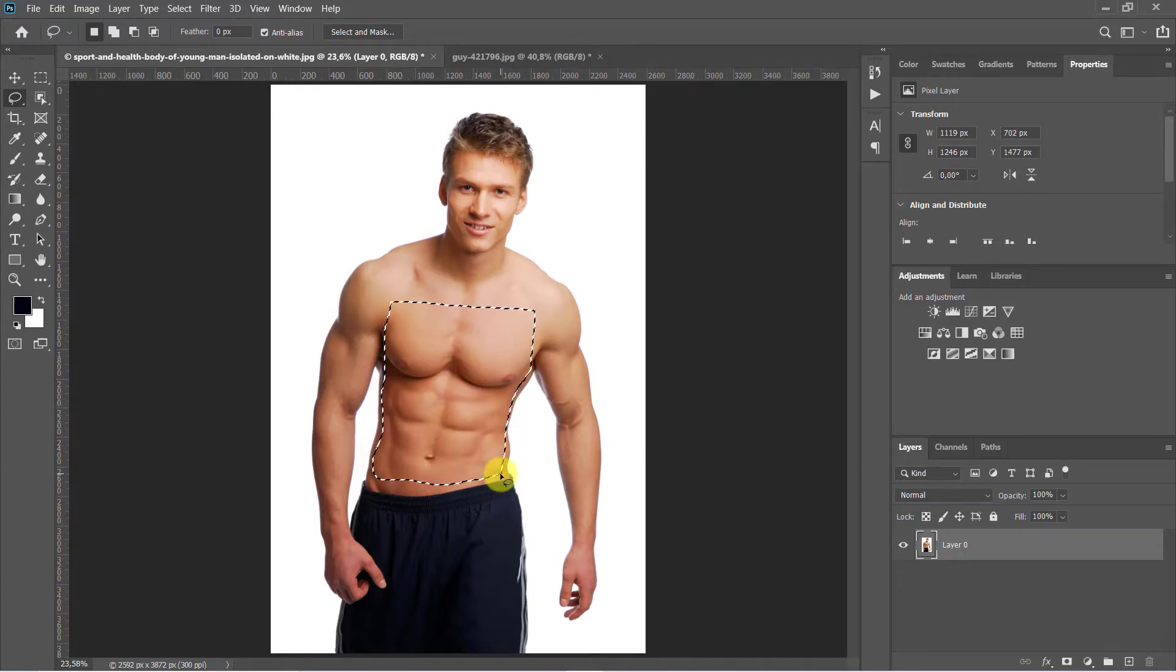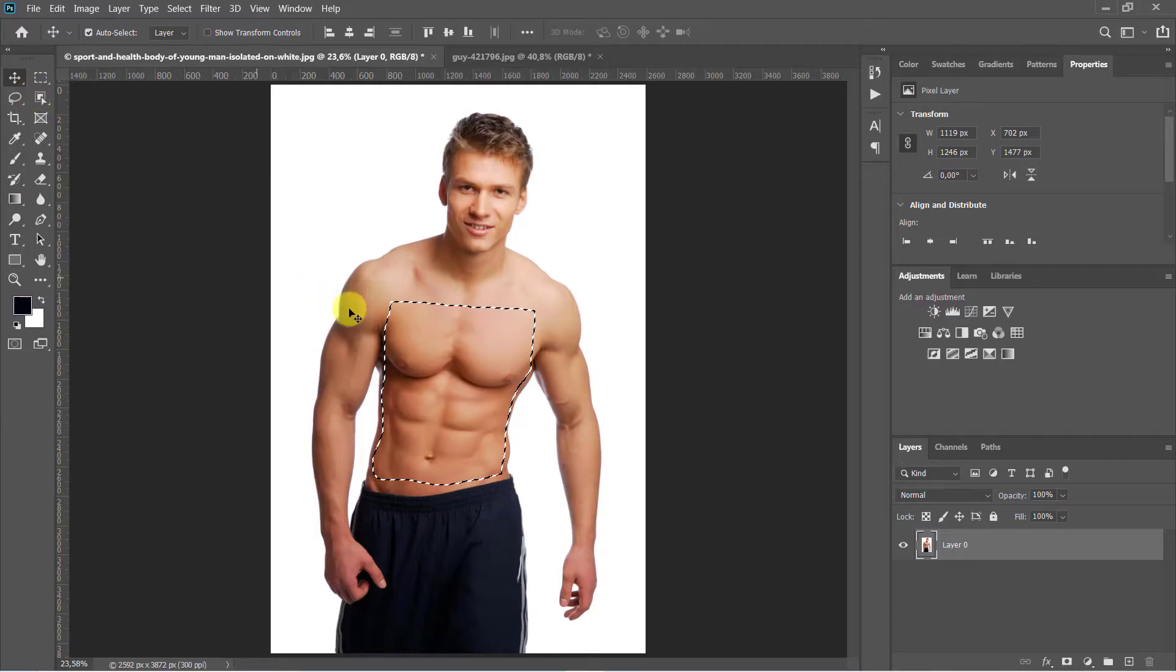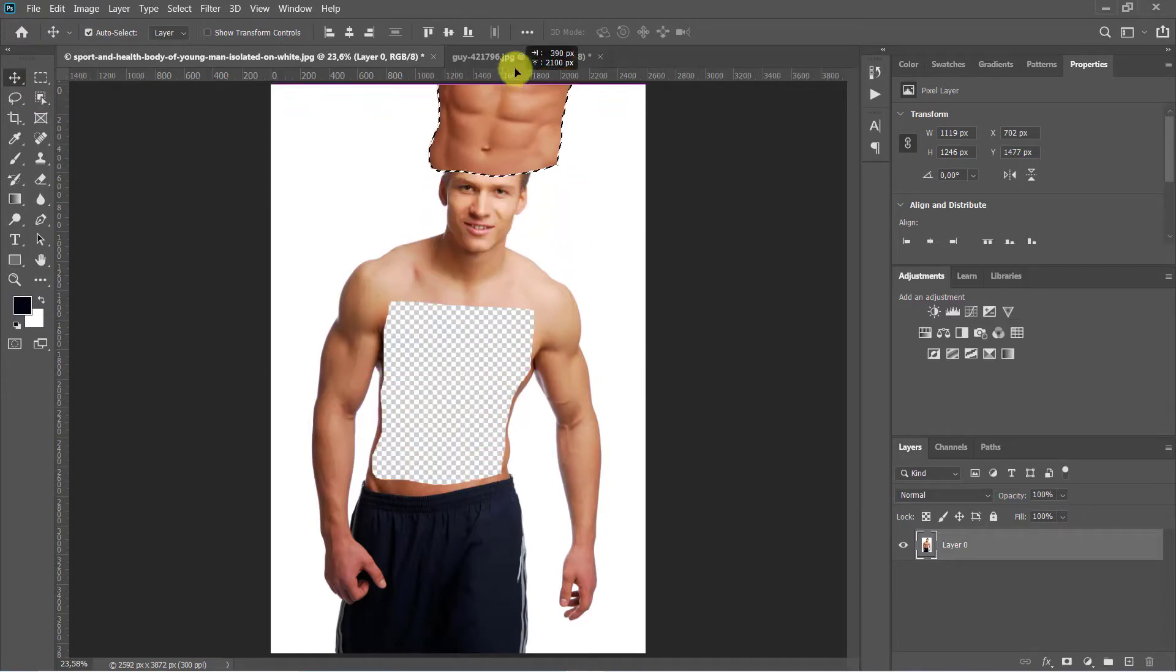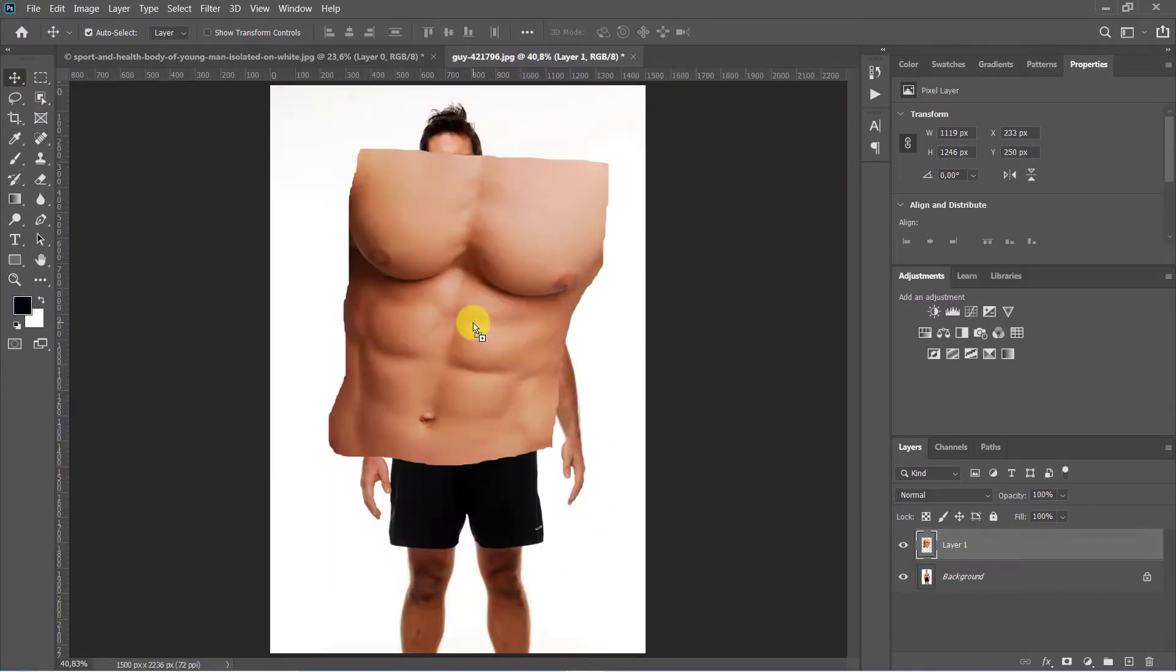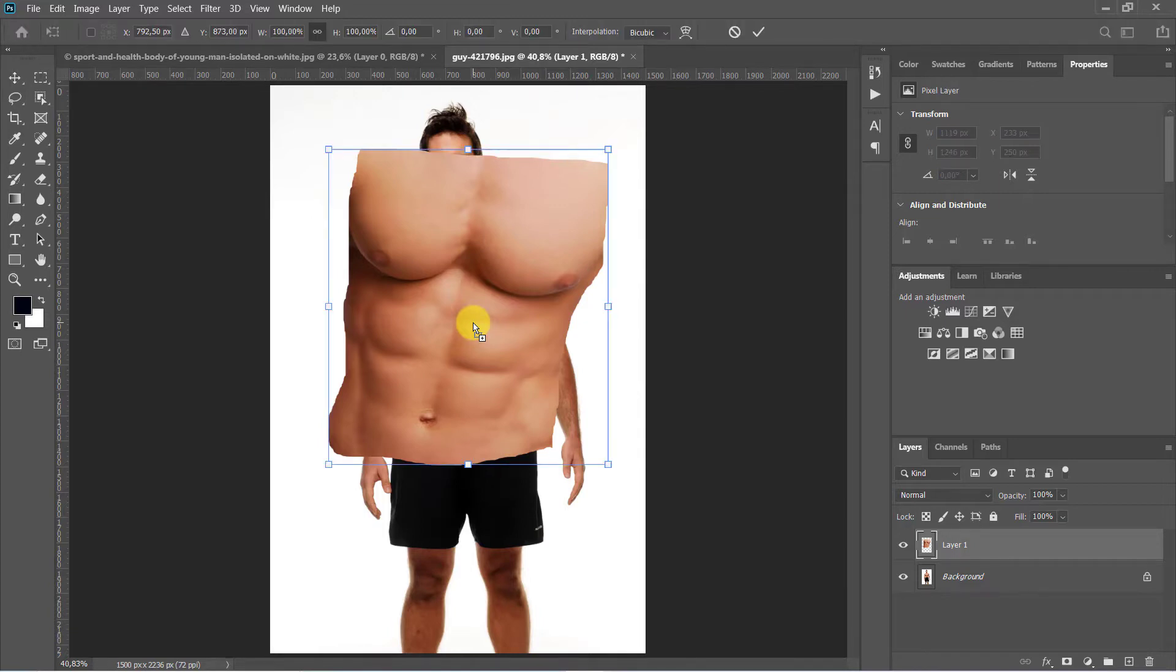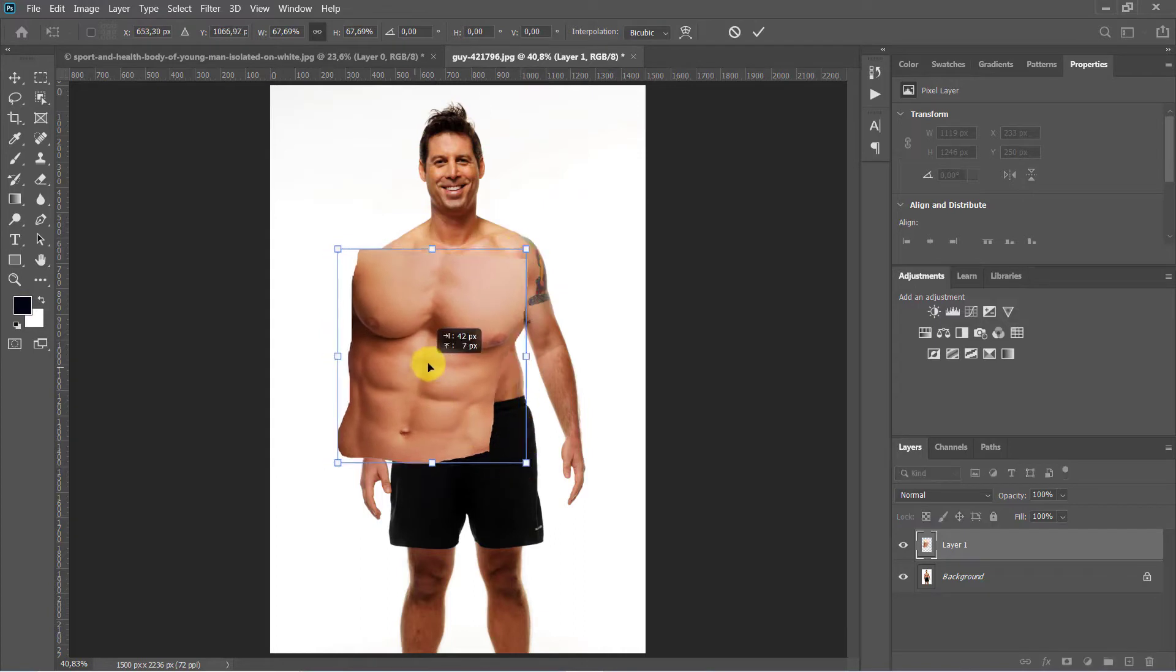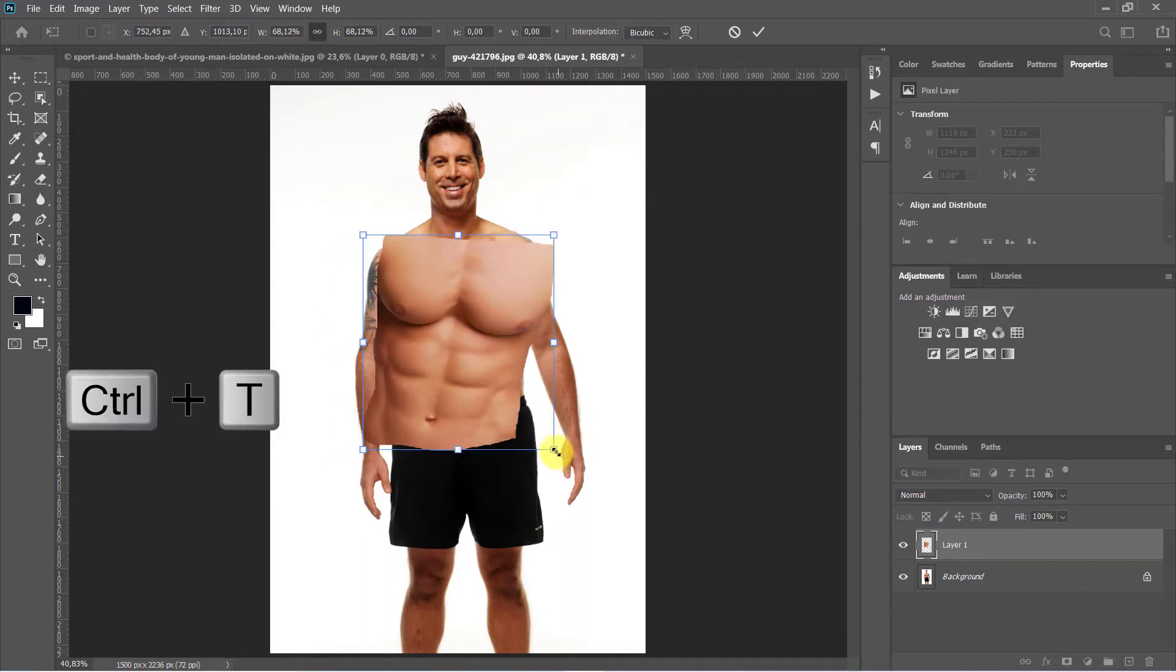To place this selection into our main image, make sure your move tool is active by pressing V on your keyboard and dragging it onto the tab of the photo. Without releasing your mouse, drag it down and release. To adjust its size and position with the body, open your transform tool by pressing Ctrl or Cmd plus T.